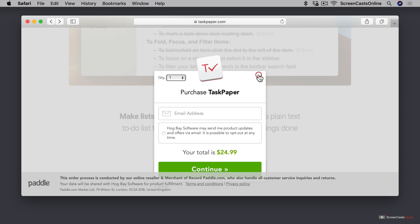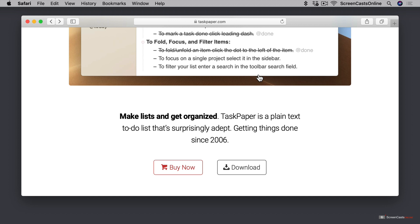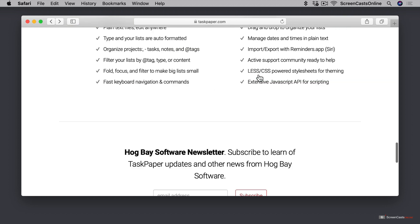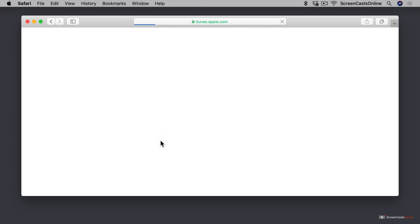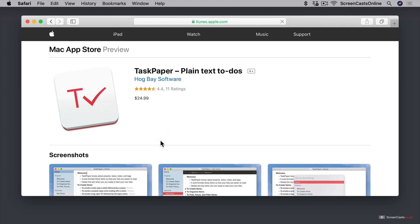So if you prefer something like the App Store, which allows you to use it on up to five computers, you can scroll down to the bottom of this page, and you can download the application from the Mac App Store for the exact same price.